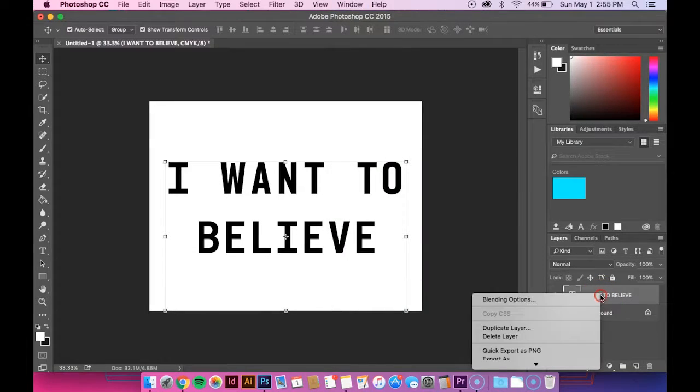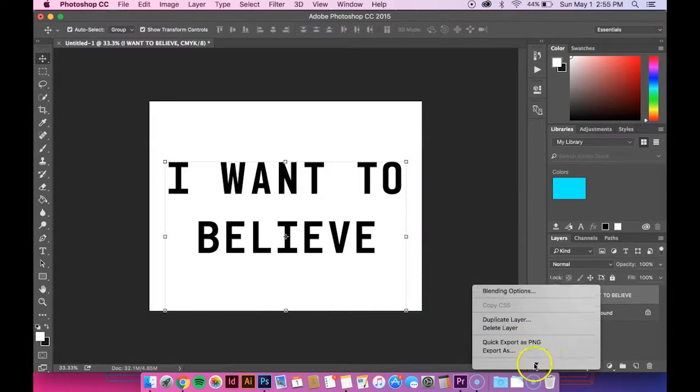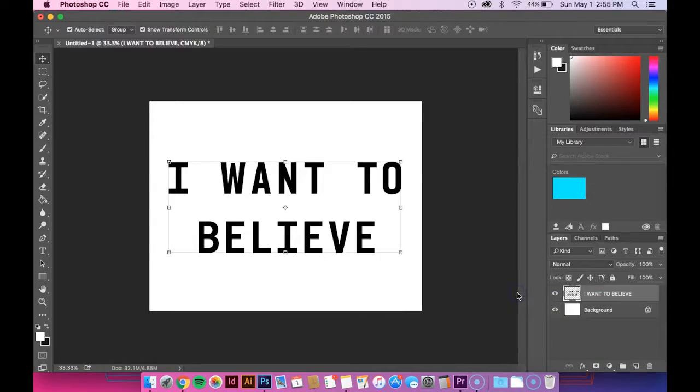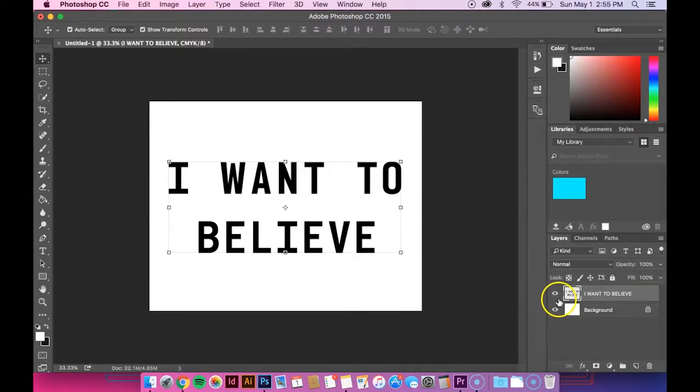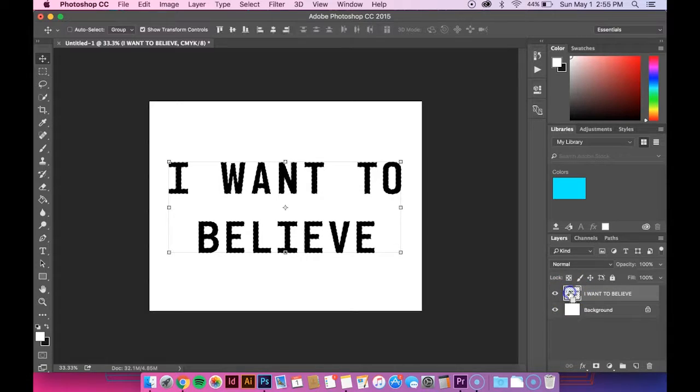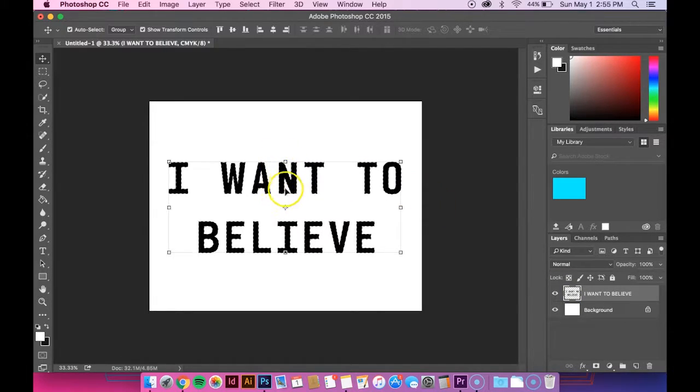But anyways, you want to right click on it. Go down to rasterize type. And then you want to select it. And the easiest way to do that is just hold down command and then click on this box right here. And you can see that now the text is selected.